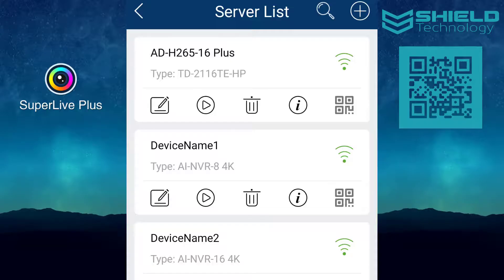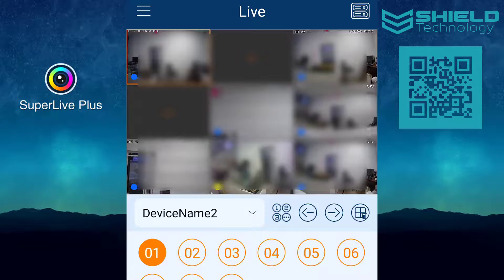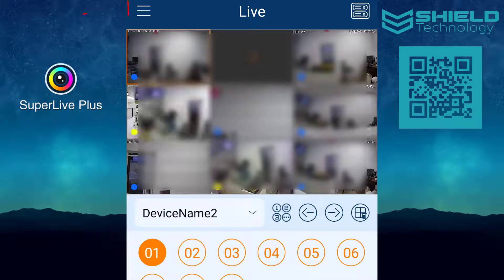Shield Technology. In this video we will show you how to change settings on your DVR from the SuperLive Plus app on your mobile device.